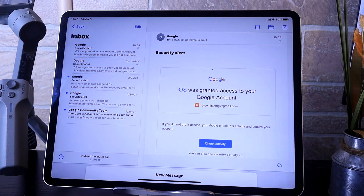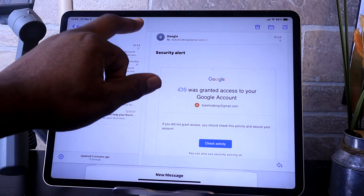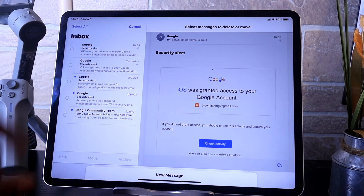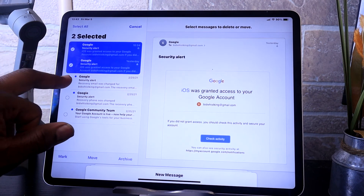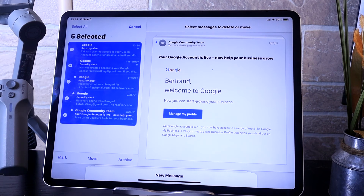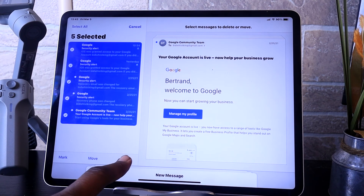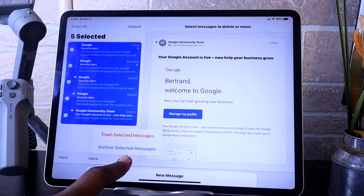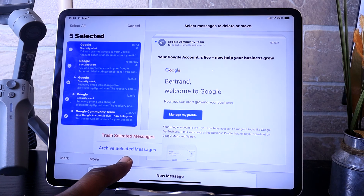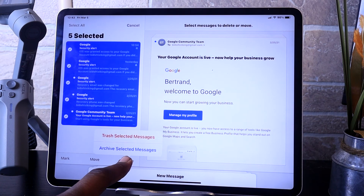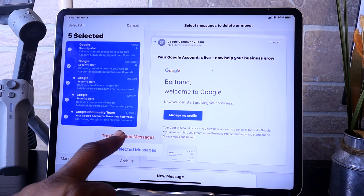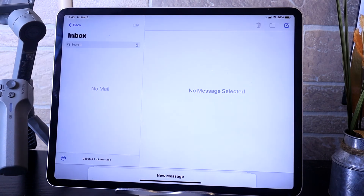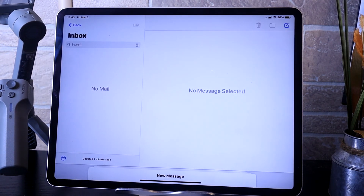So how do you delete emails? You simply tap on Edit and then choose the email that you want to delete. Then choose Archive — hold it until it comes up where you see Trash Selected Messages or Archive. If you want to delete them, hit Trash. Your emails are now deleted.